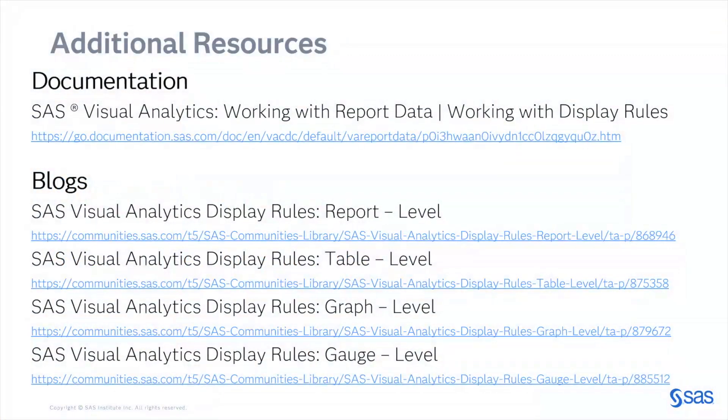For additional resources, please refer to the SAS documentation or my four part blog series. And thank you and check back with the technical insights and expertise series for additional tips.